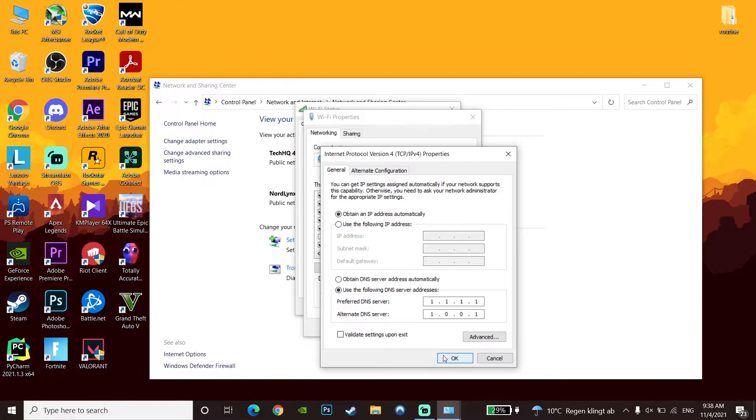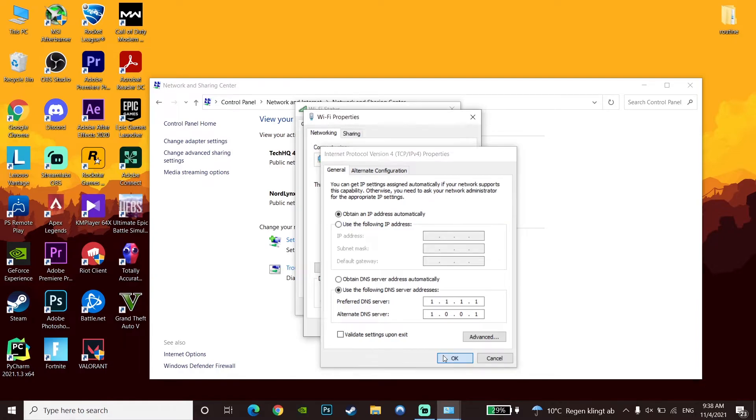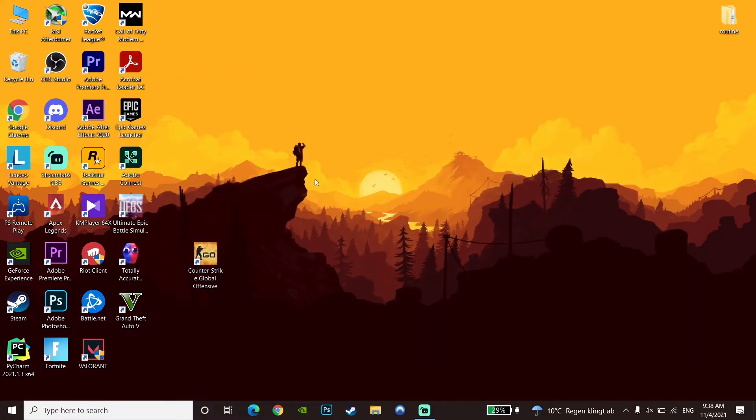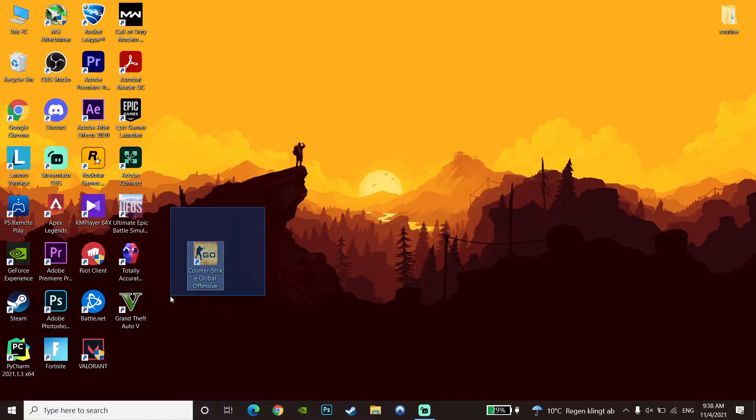Now close this window and open up CS:GO. You should now be able to play CS:GO without any network lag, packet loss, latency, or other network issues.